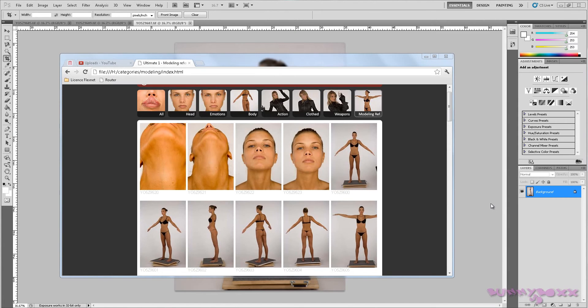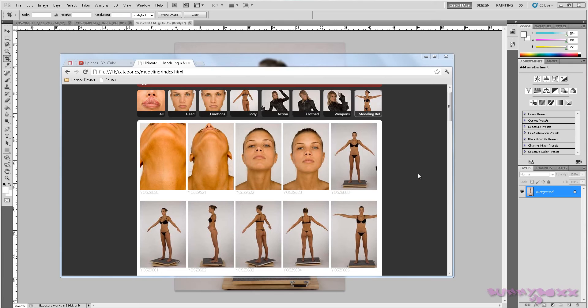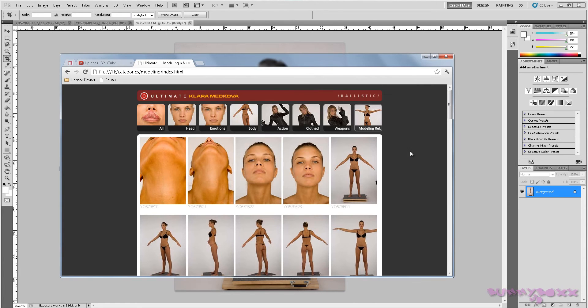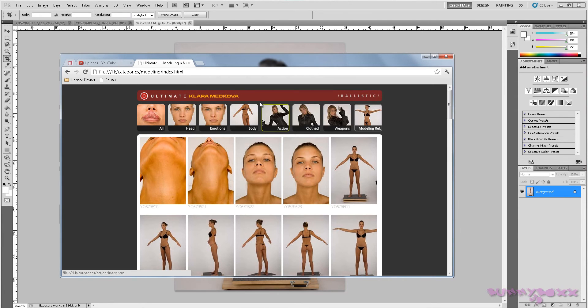Hey guys, welcome to a series that I've been wanting to do for a while based on a few requests on organic modeling. So I brought this DVD series, the Ultimate Clara Madcova. I'm guessing she's Russian.